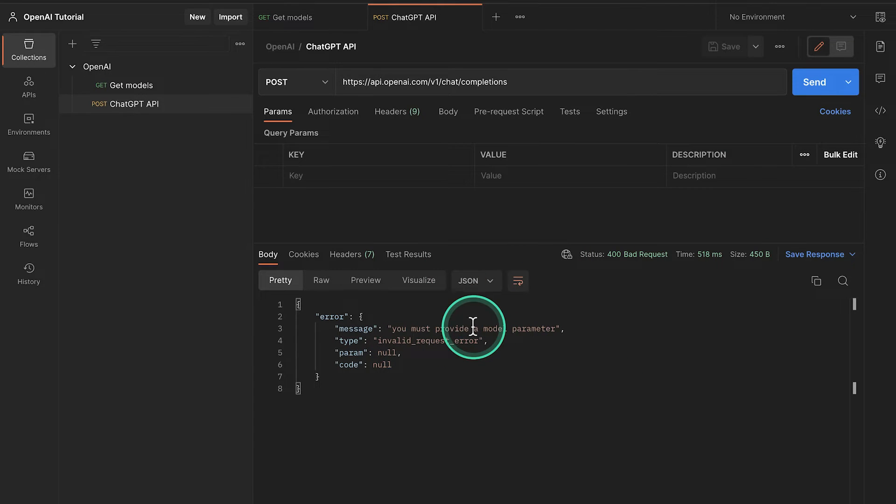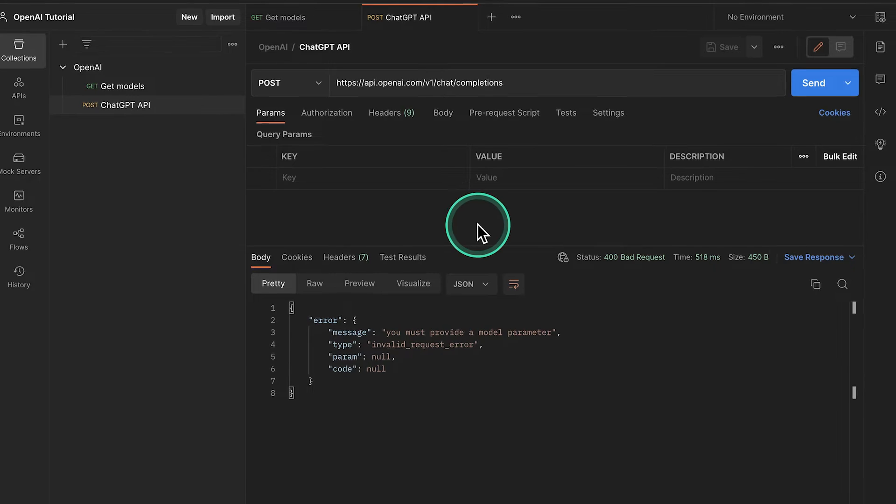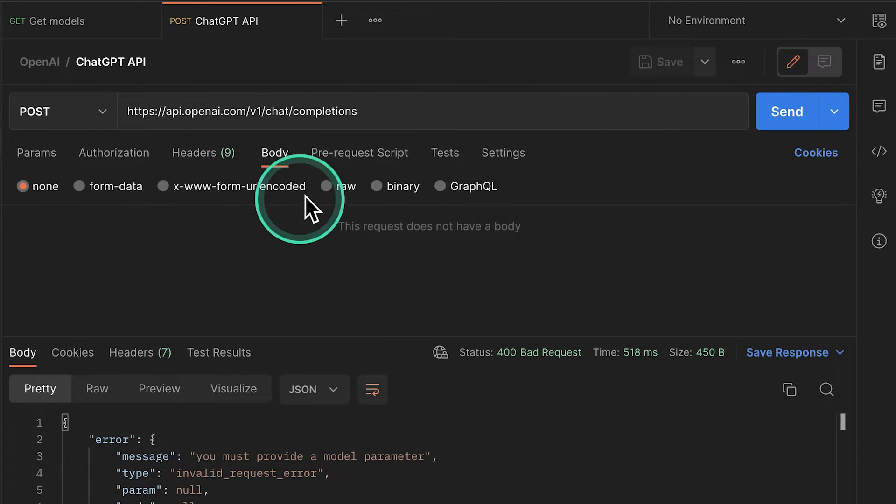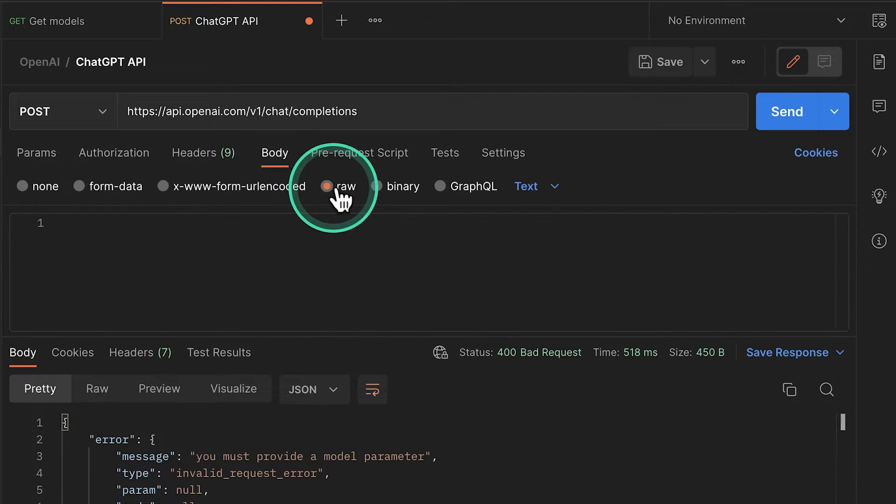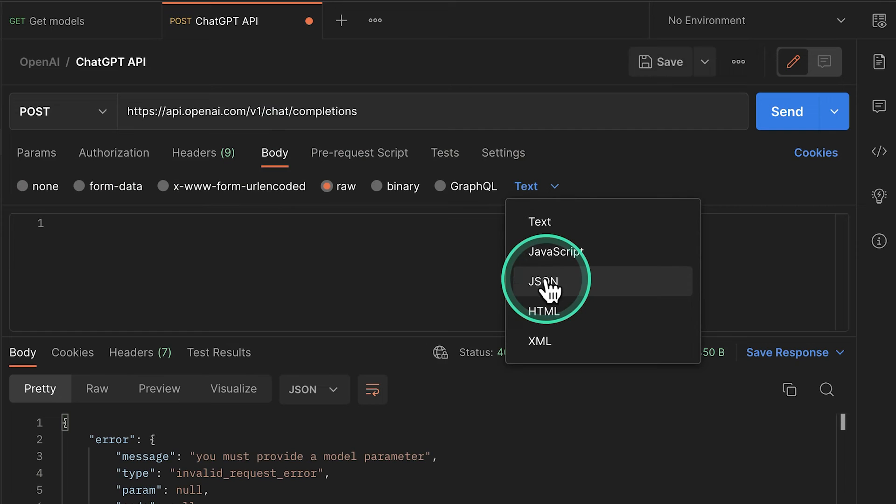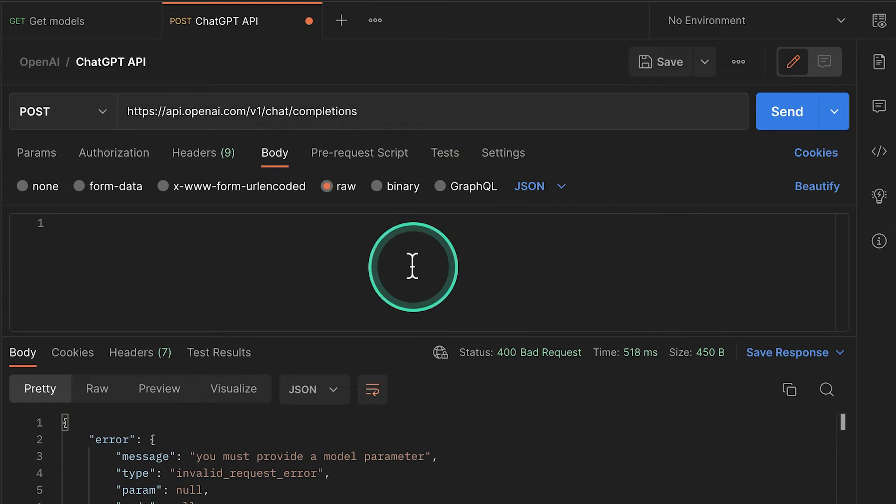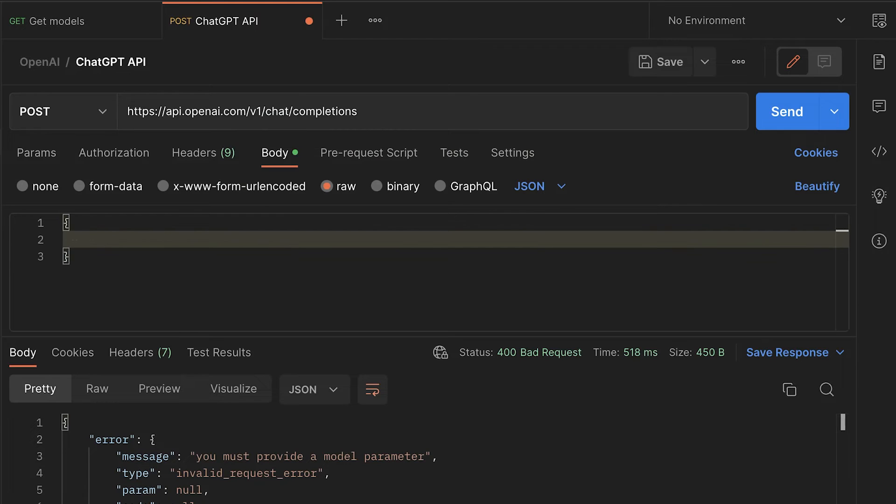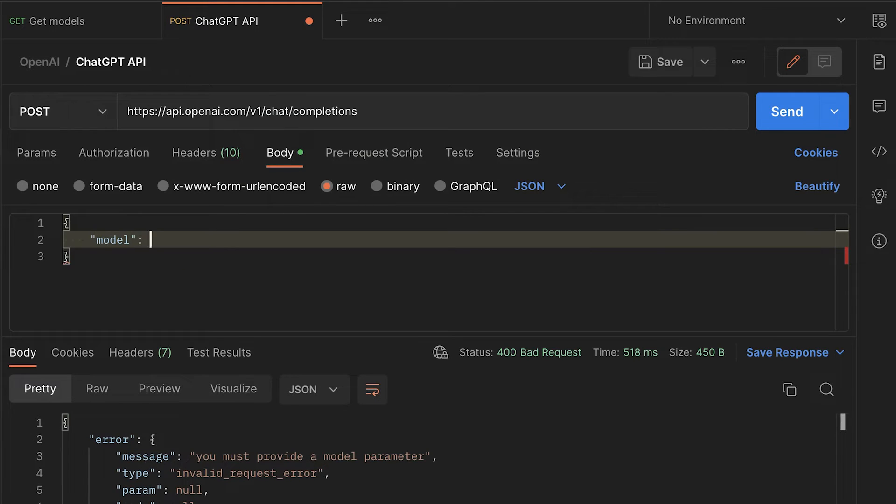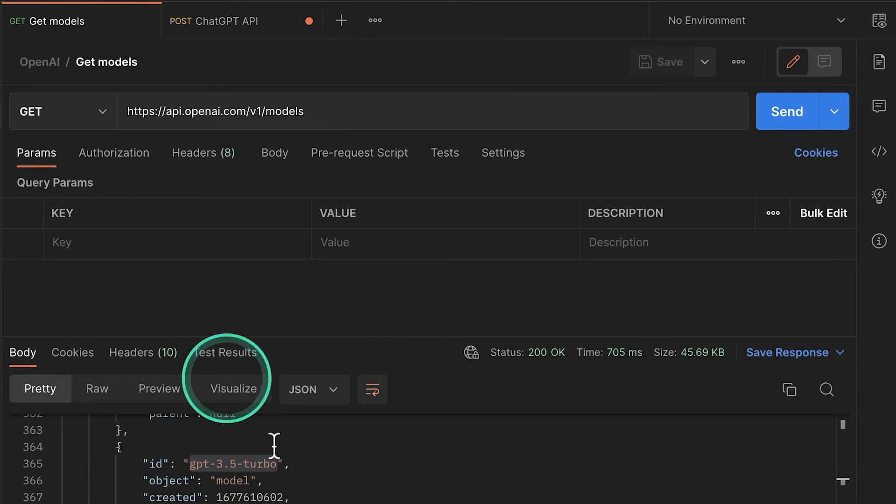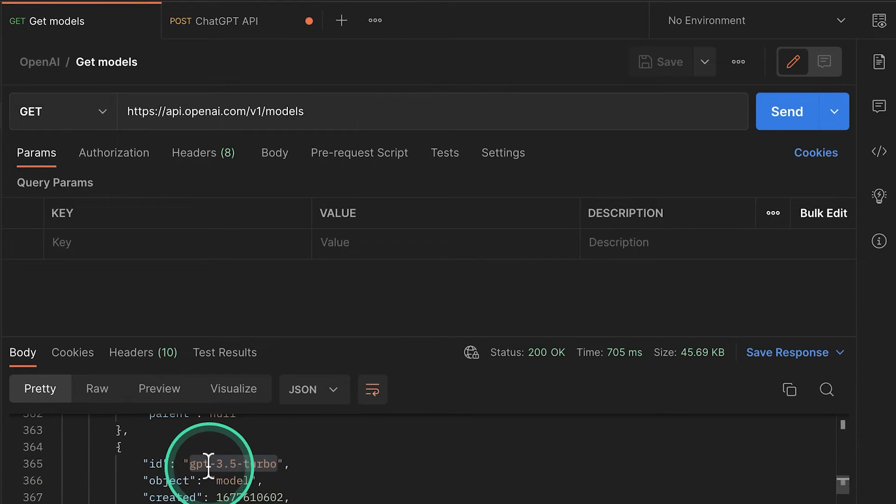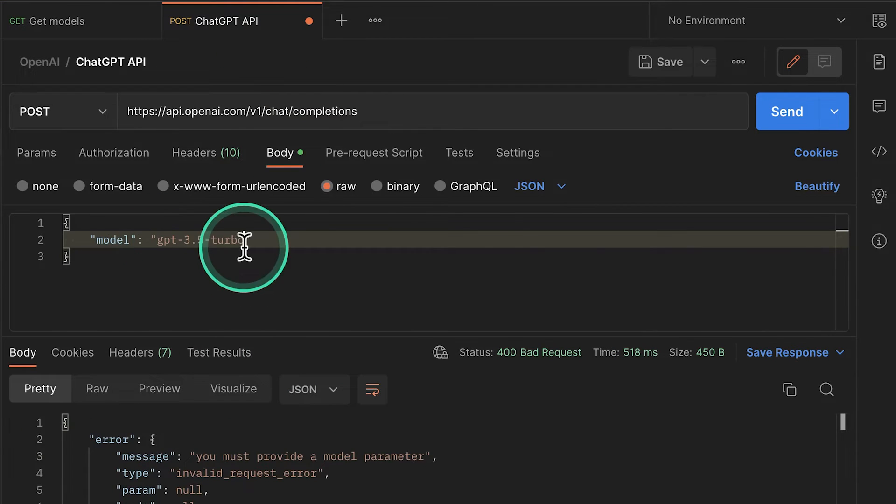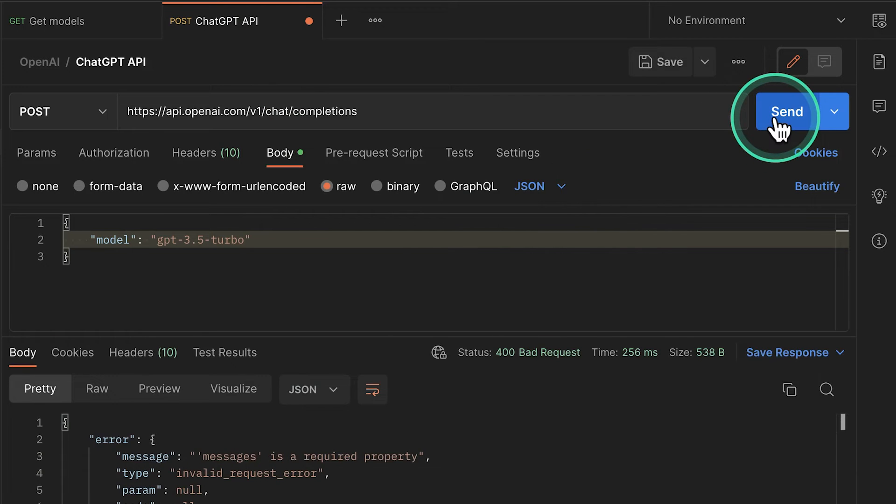We must provide the model parameter. So in order to do that, we actually need to go here to the body. Then we need to select raw. Super important that we also select instead of text, JSON. And what we need here to provide is a valid JSON. So I'm going to start here valid JSON. So we obviously need the model property. And we're going to specify this based on the model that we want to use. So the name of the model is this one, the one we have searched here previously. So I'm going to go ahead and copy that and paste it inside here.